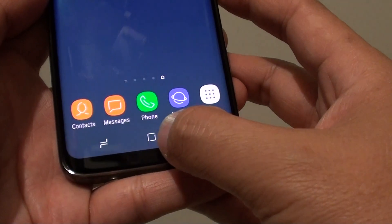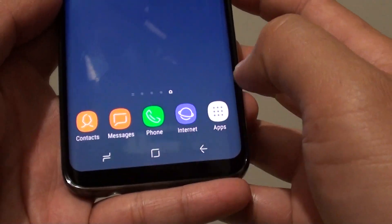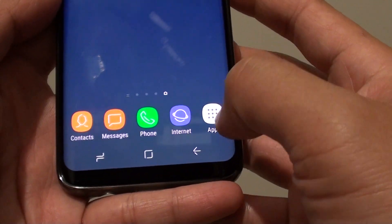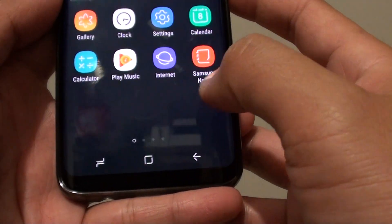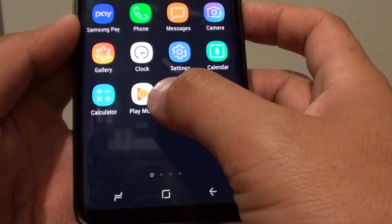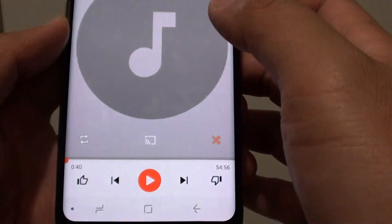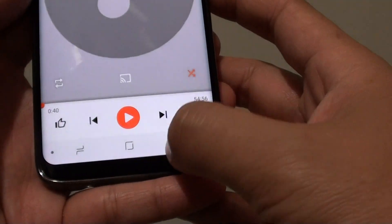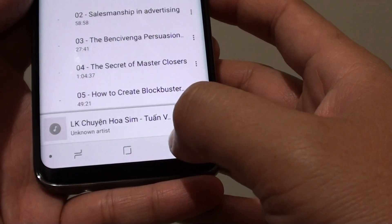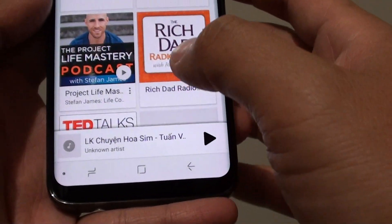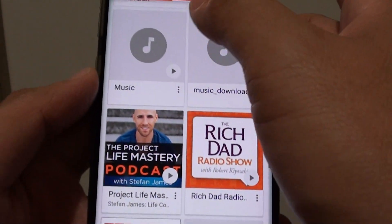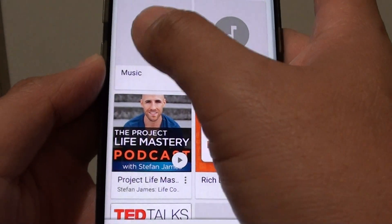First, tap on the home key to go back to your home screen, then tap on apps, then start the Play Music app. From here, go to the playlist or the albums that you want to play.